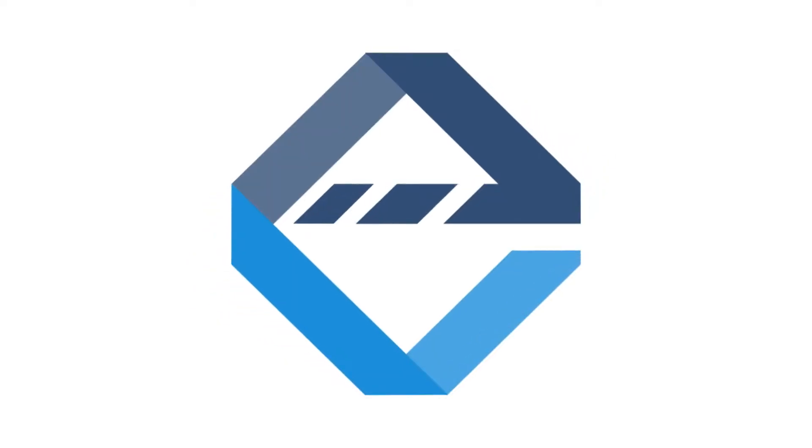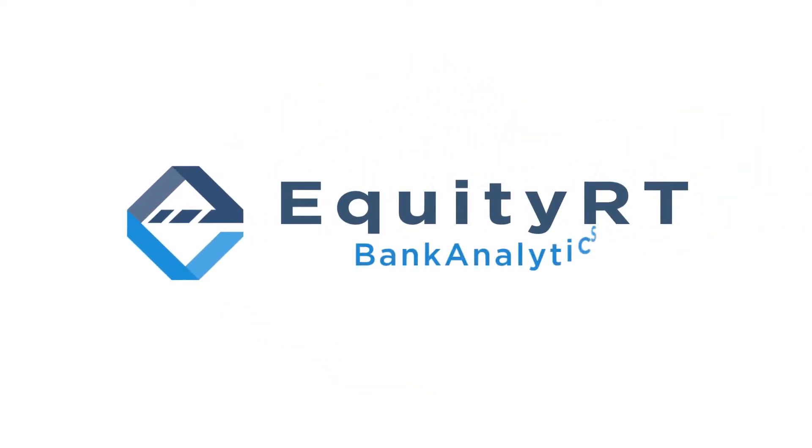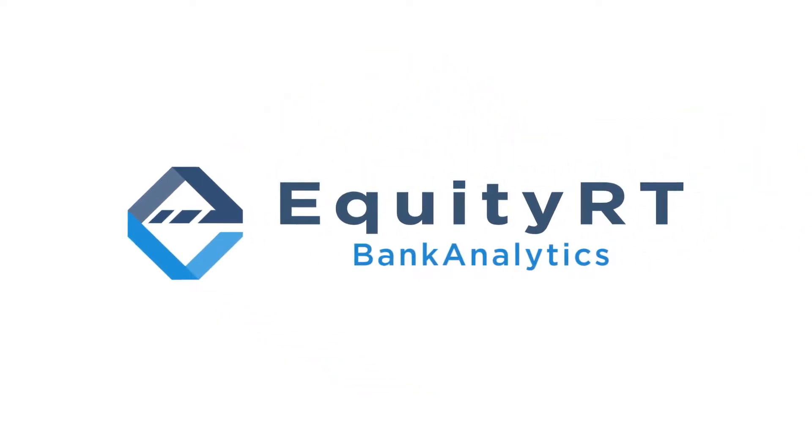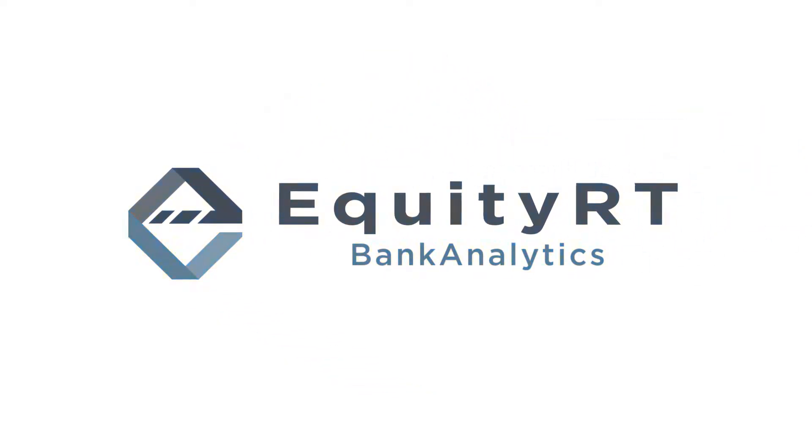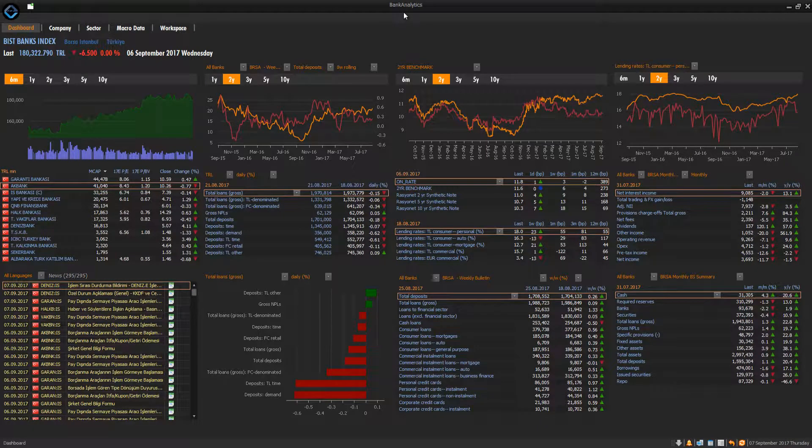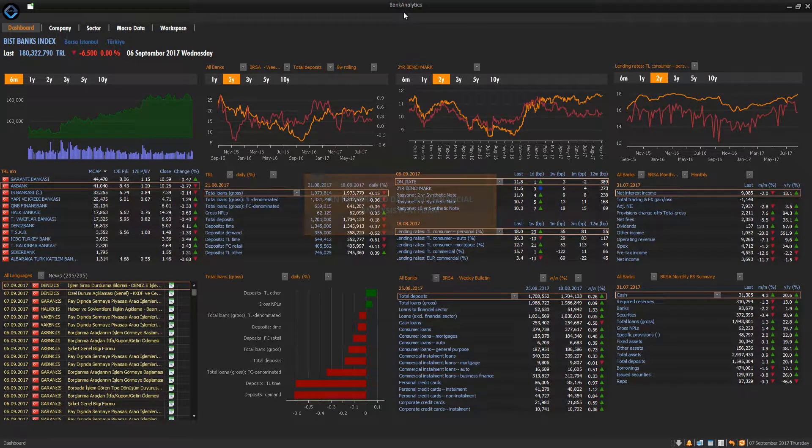EquityRT Bank Analytics is an integrated data and financial analysis platform for the Turkish banking sector.